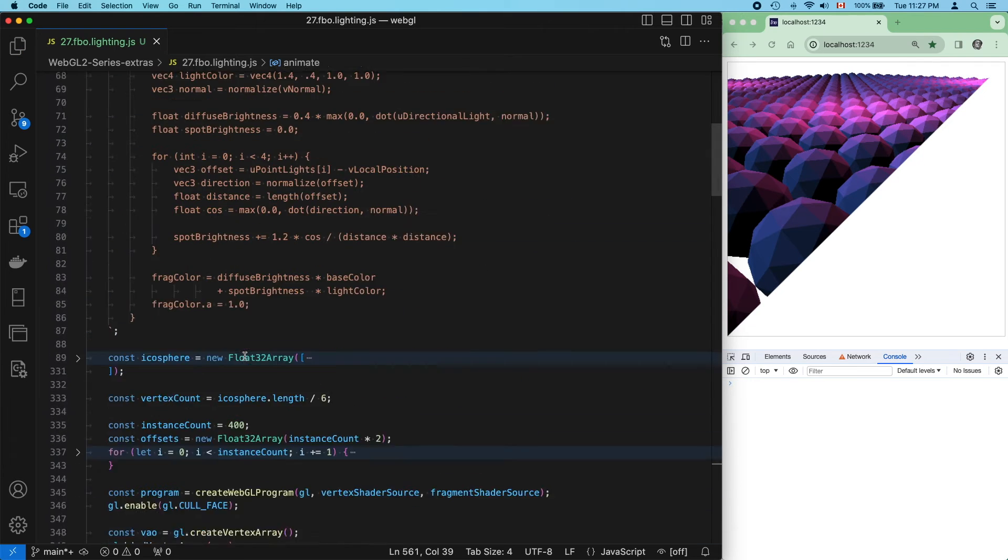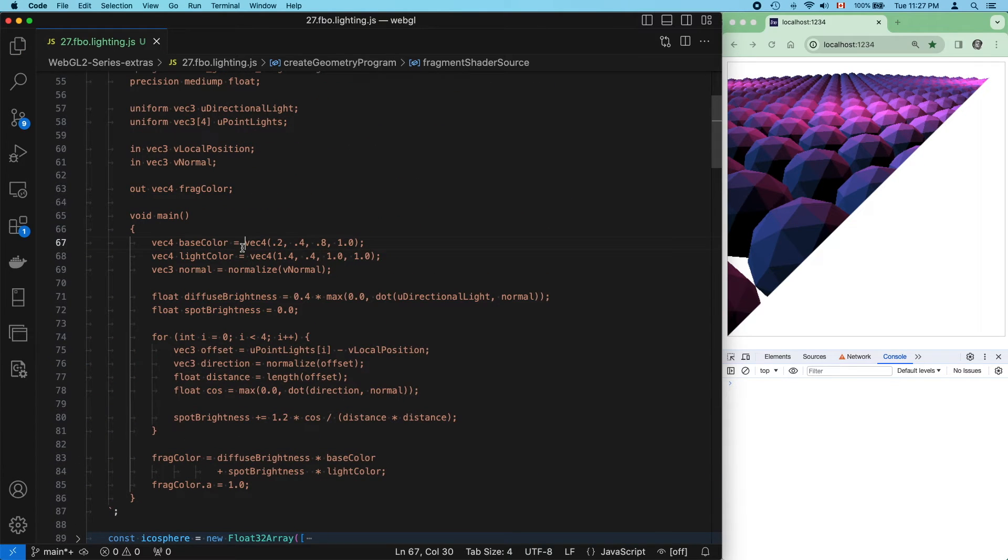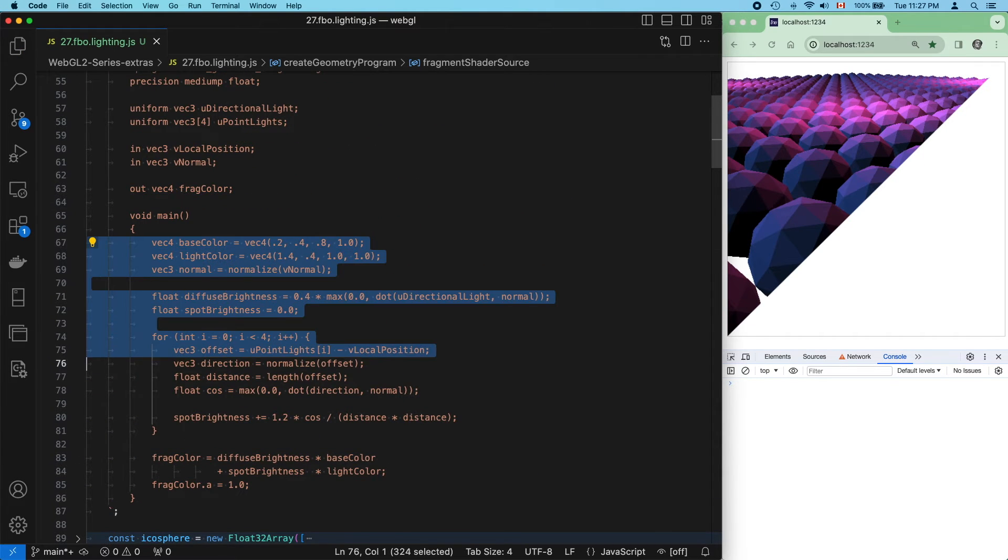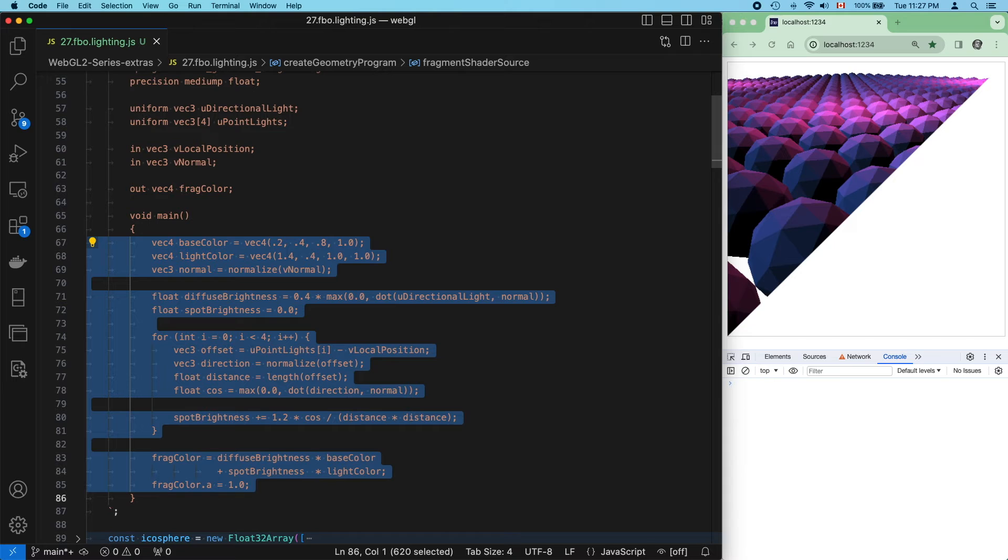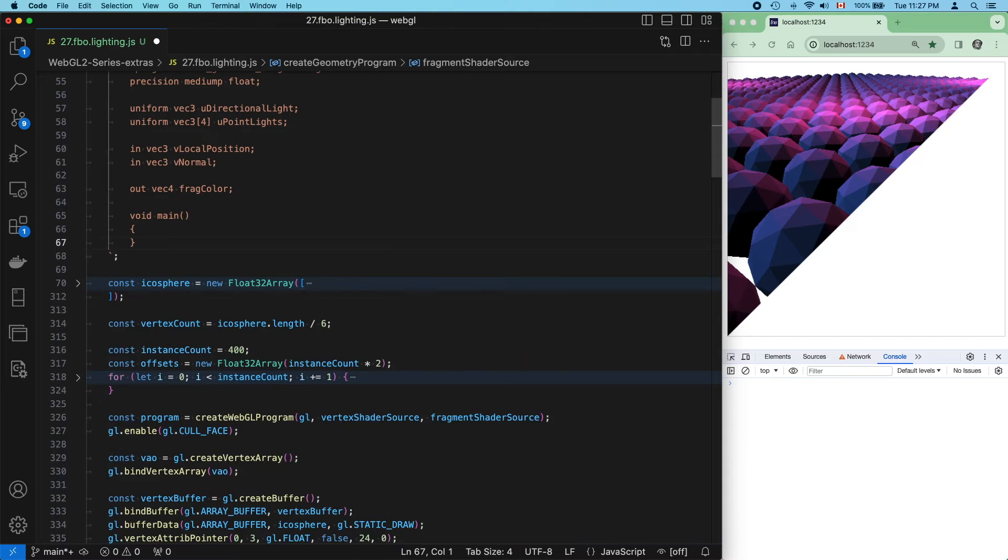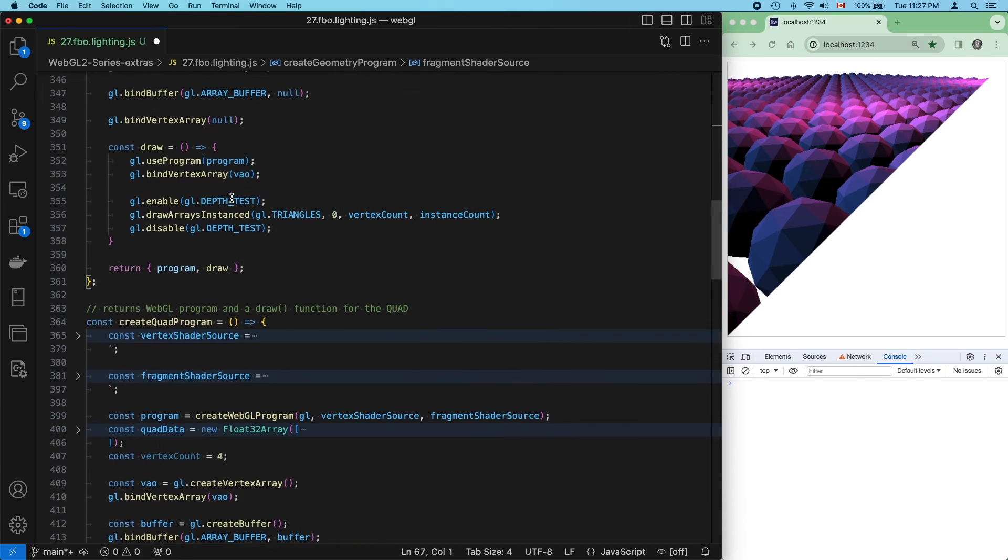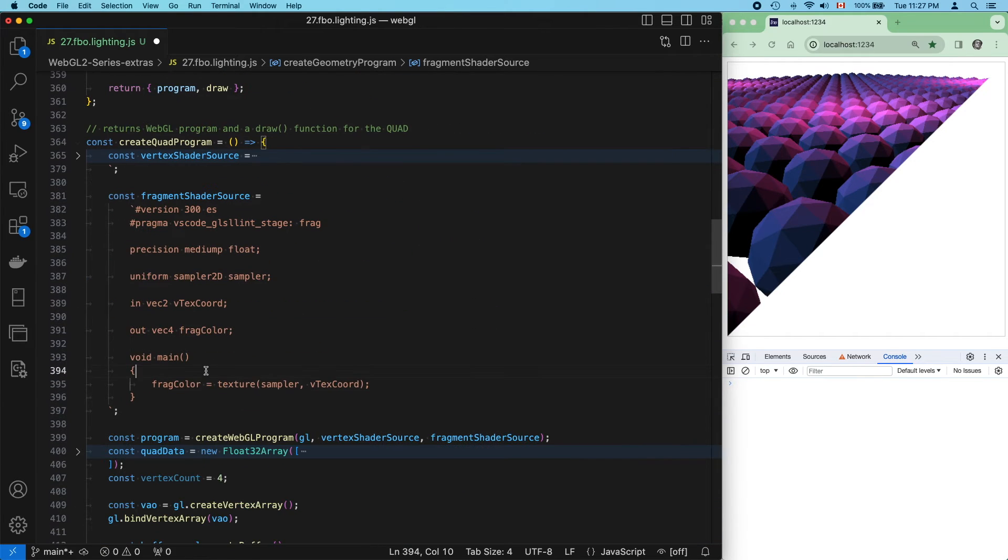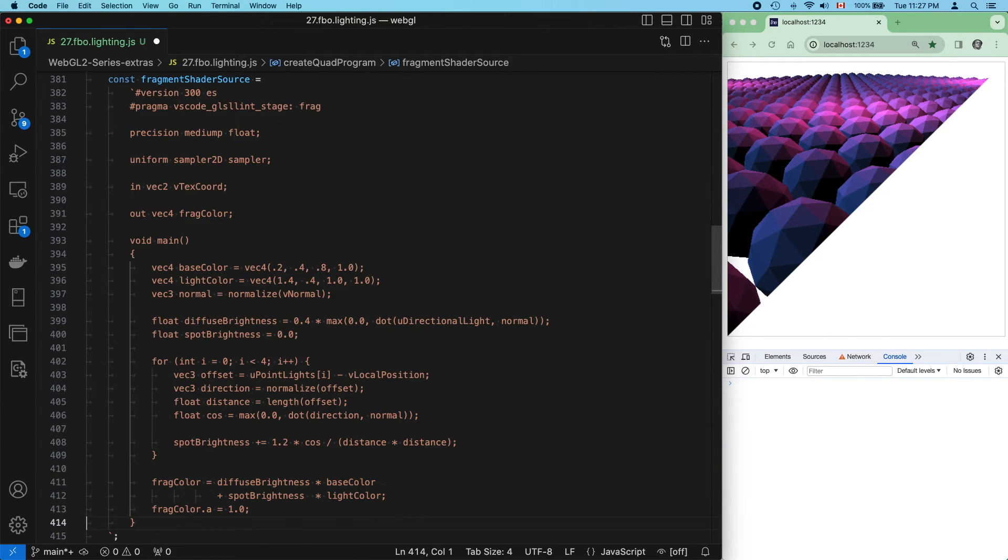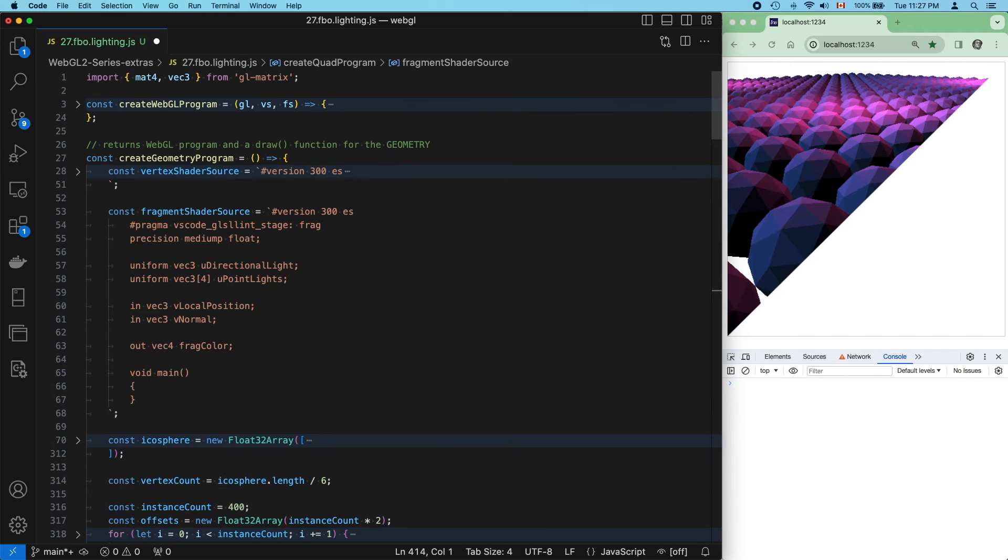Now it's time to move our shader code. Move the calculation and final color output. Move the uniforms.